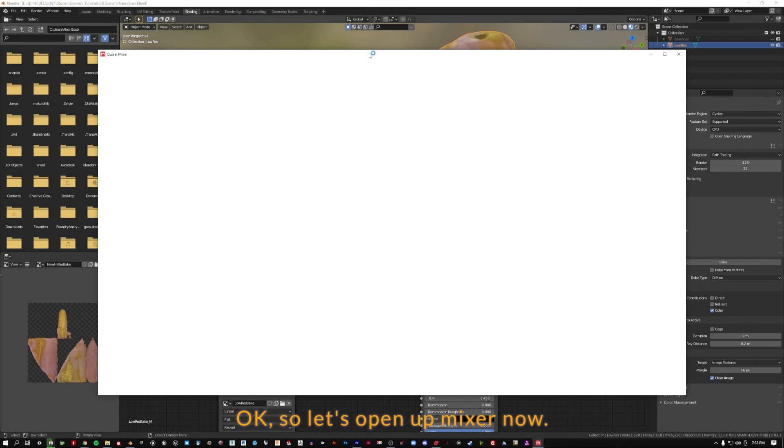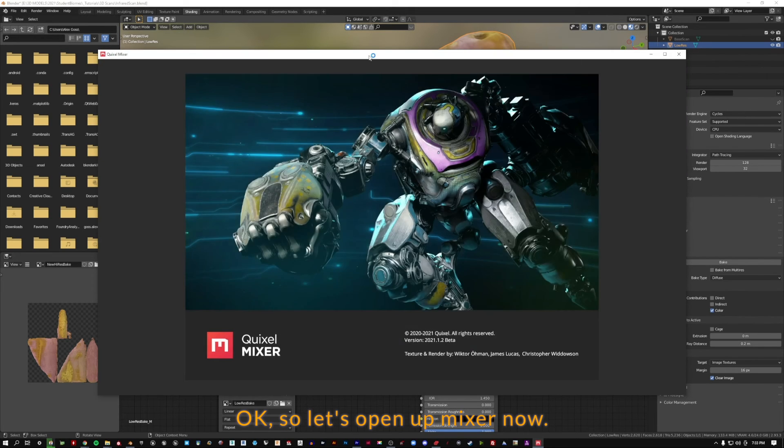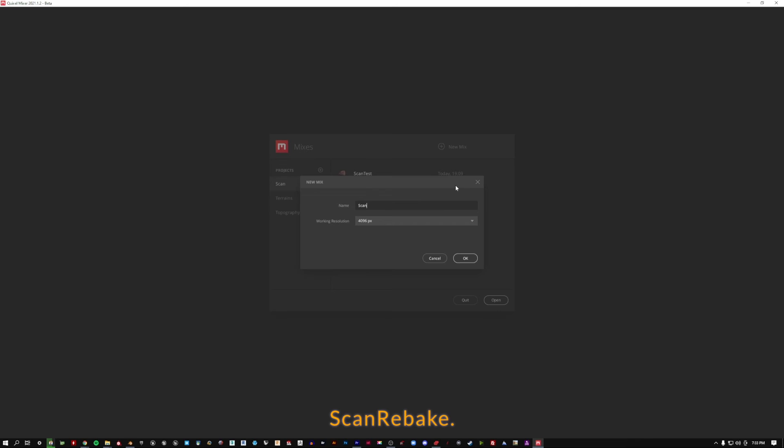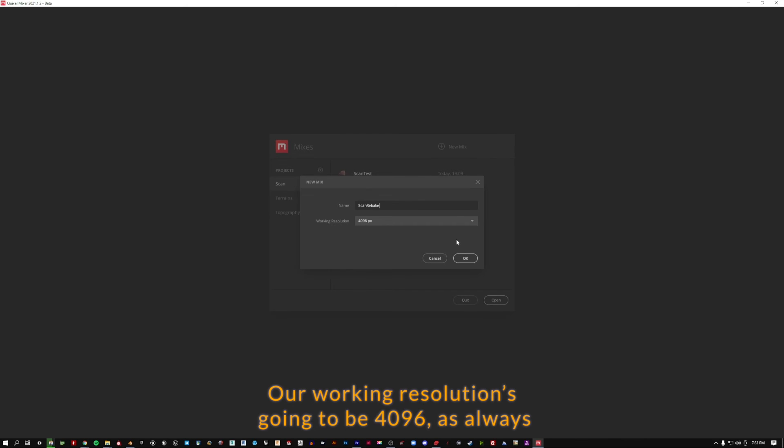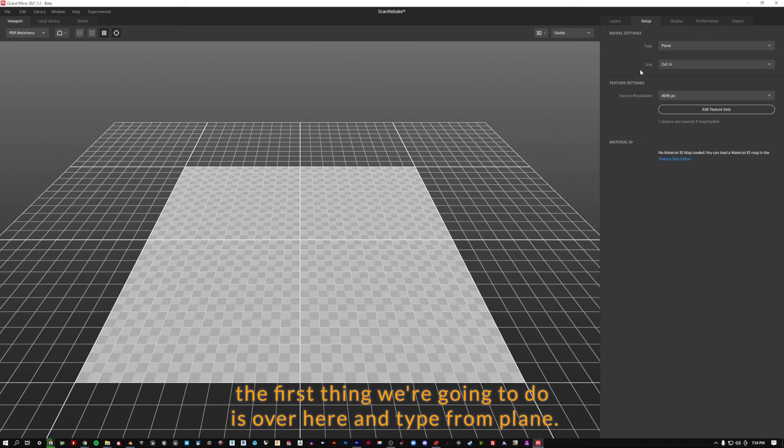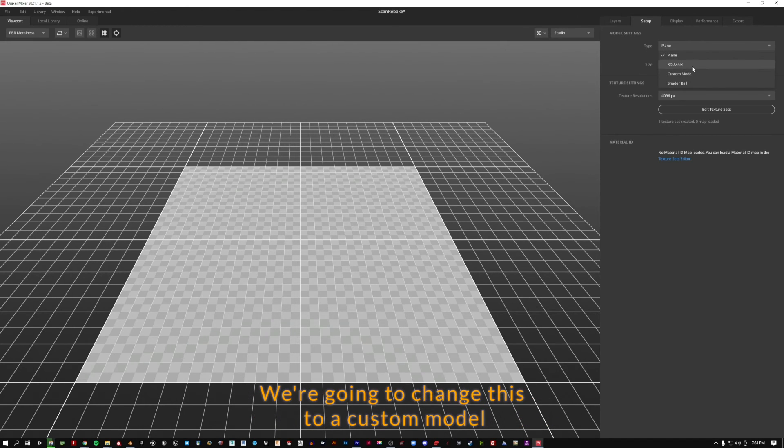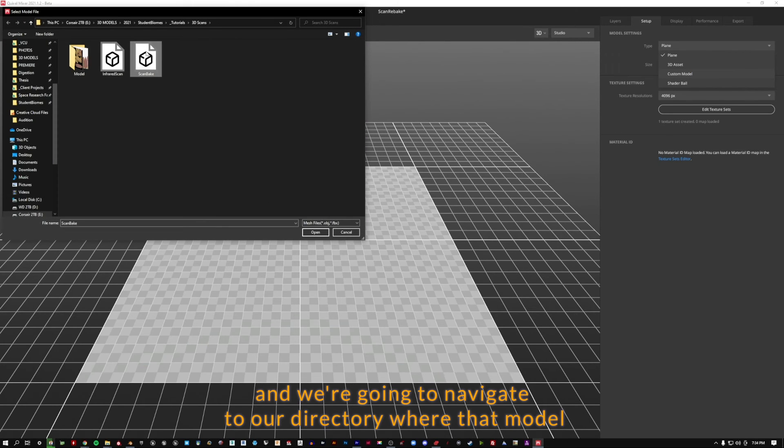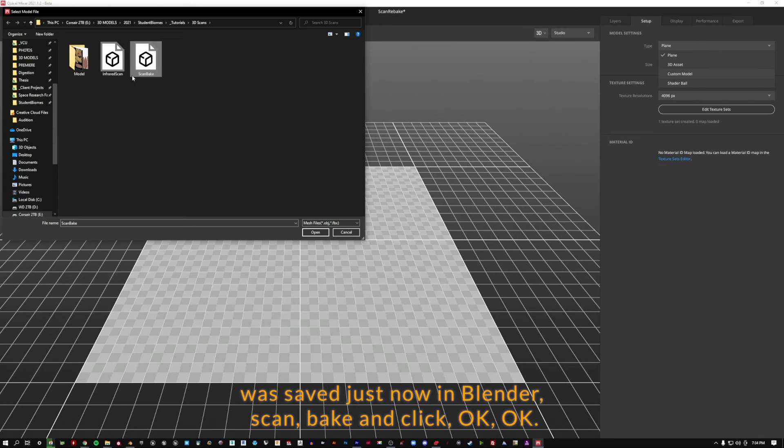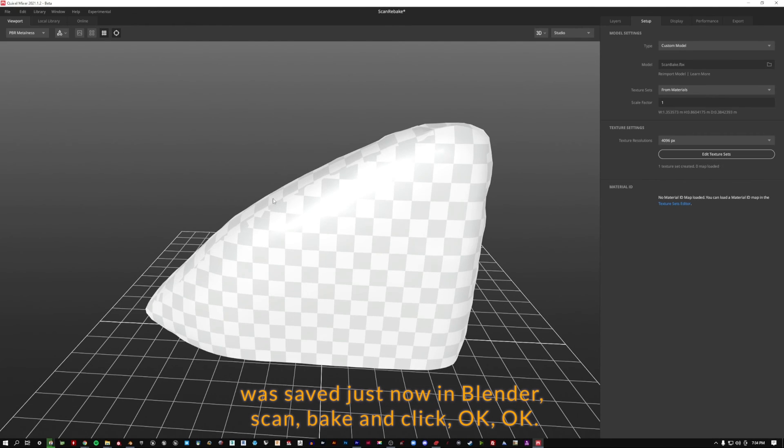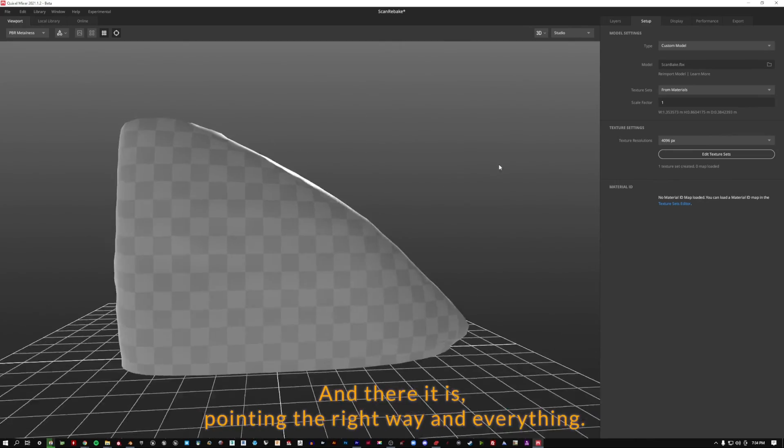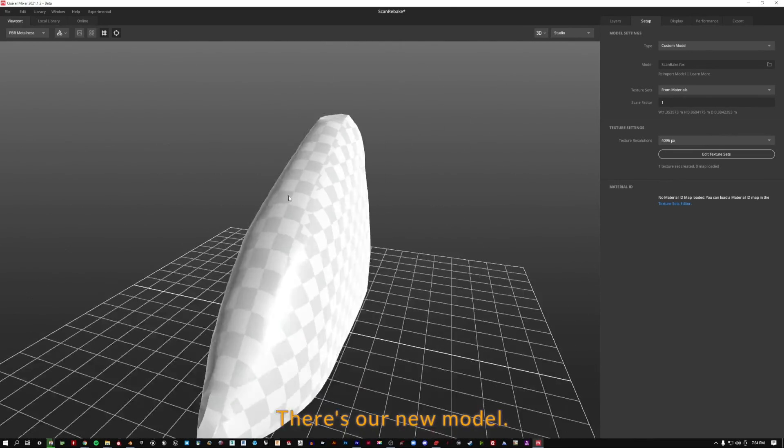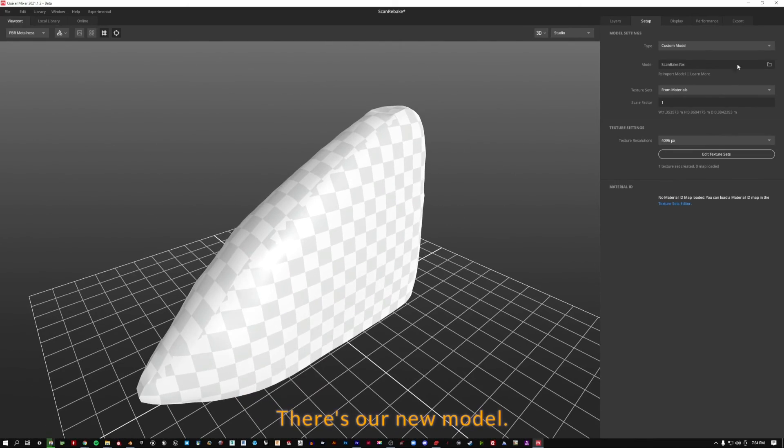Let's open up Mixer now. You can see I've already done a little test. So I'm going to make a project for scan rebake. Our working resolution is going to be 4096. Here's where this process will divert from what we've done in the past for just texture files. The first thing we're going to do is over here in type from plane, we're going to change this to a custom model. We're going to navigate to our directory where that model was saved just now in Blender, scan bake, and click okay. And there it is pointing the right way and everything.